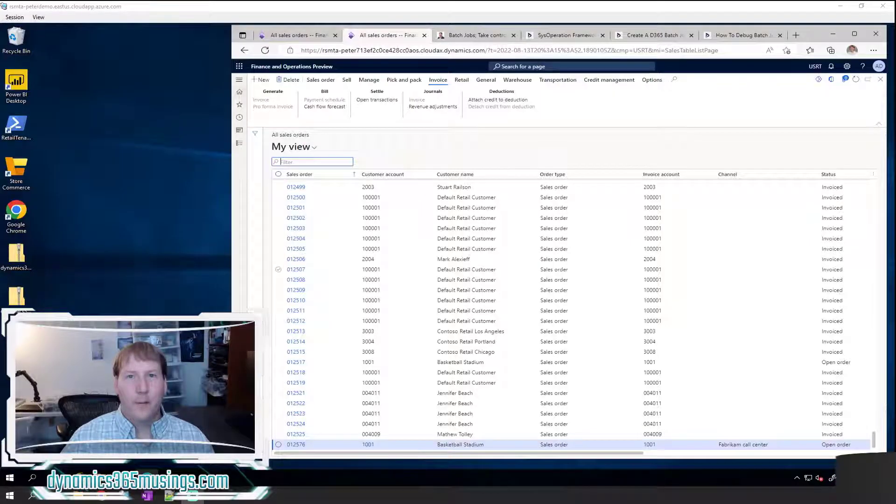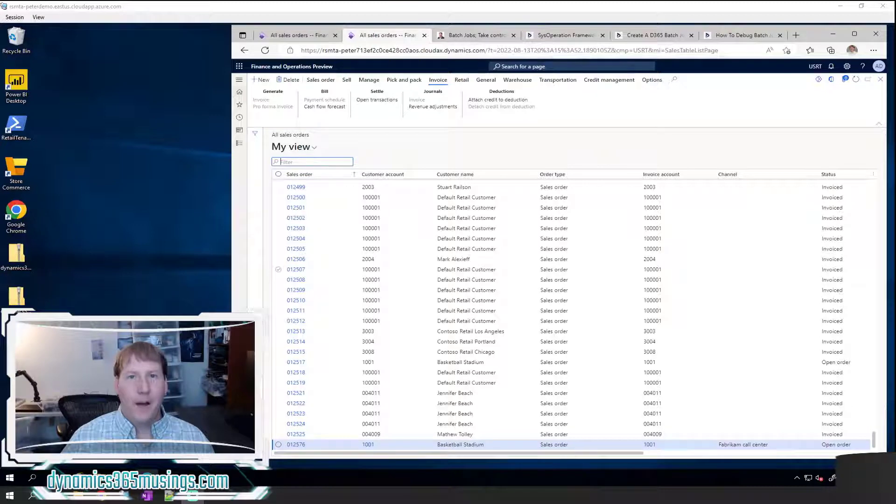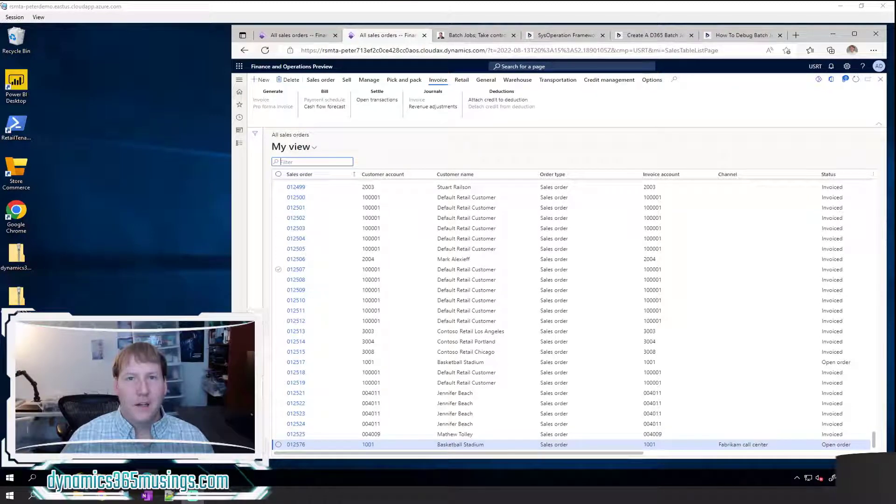Hello, my name is Peter Raymer and today we're going to talk about how to use D365 batch jobs.